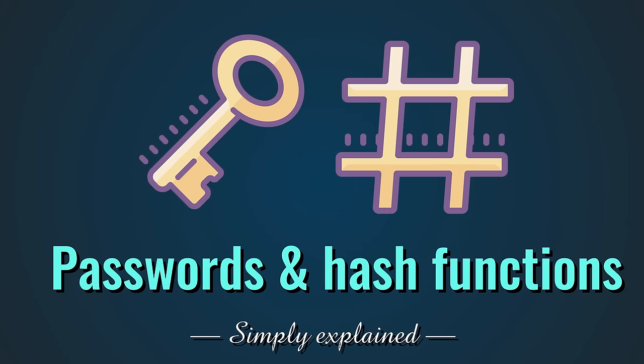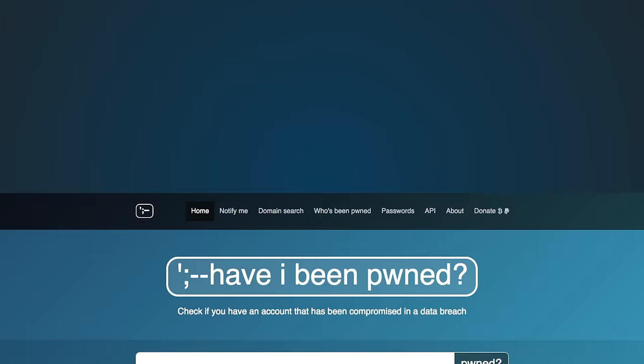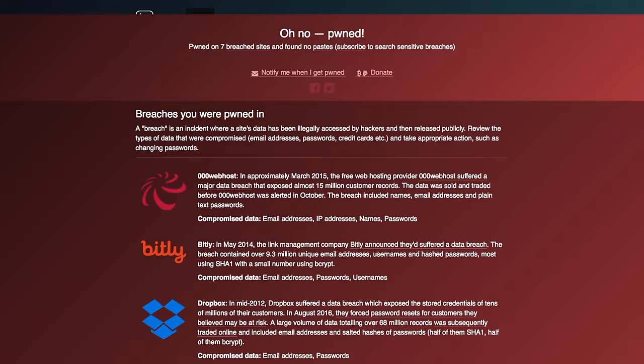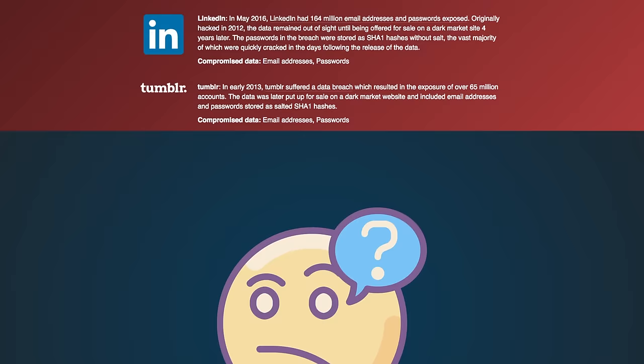You might have found out that there is a website that checks if your online accounts have been compromised by hackers. So you enter in your email address and oh no, you have been pwned. Hackers now know the passwords that you used on all these services. But do they really know your password?